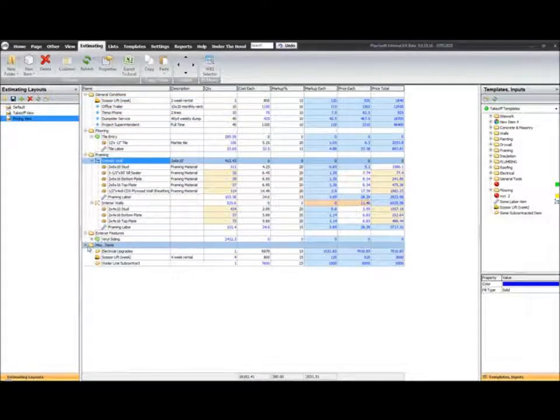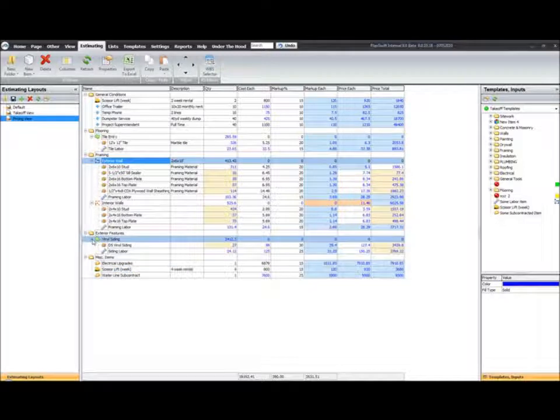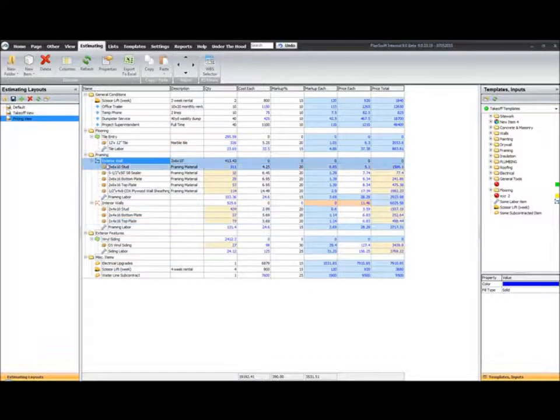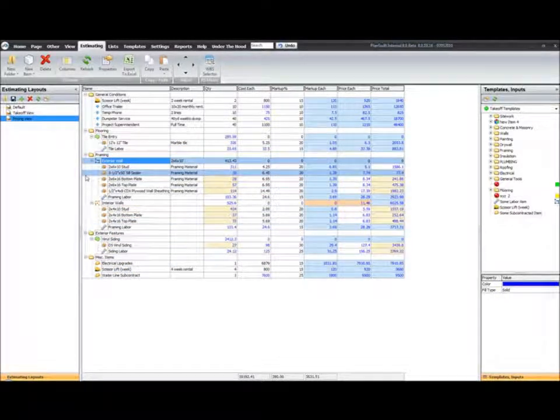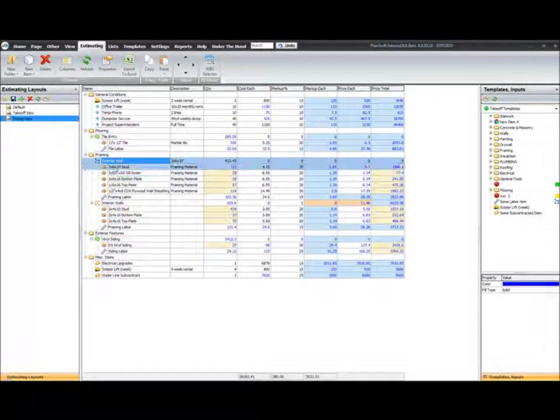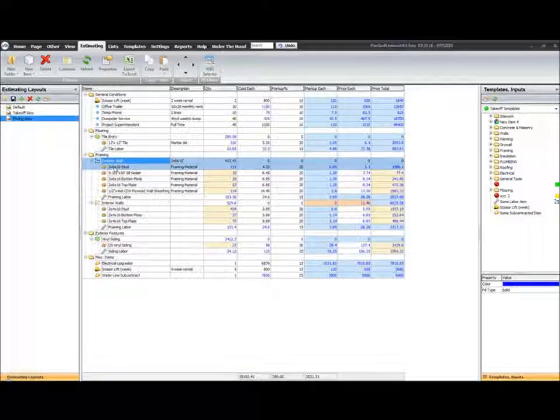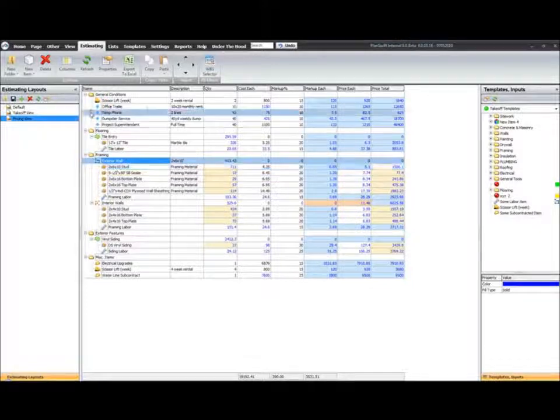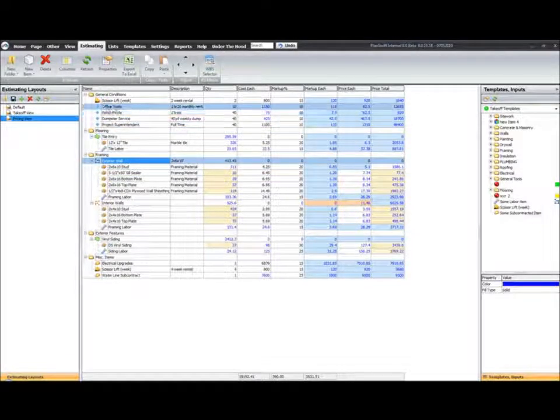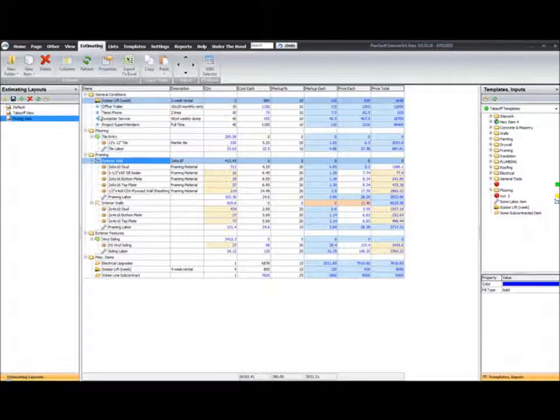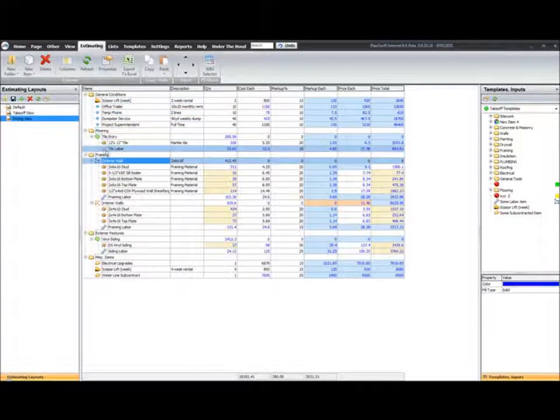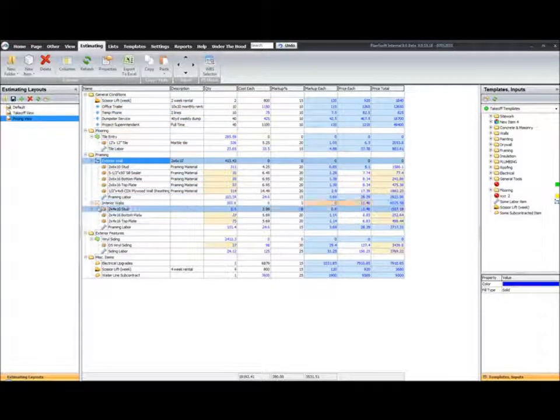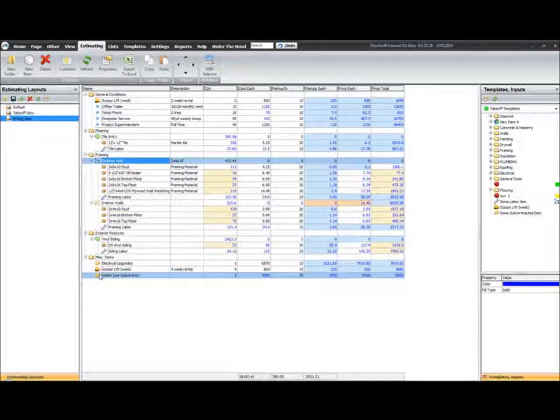This report is going to be geared towards reporting against the types, which is the way I prefer to do it. You can certainly create reports to report against a different property or field. Here I have several things represented: equipment, material, labor, and some subcontract items.